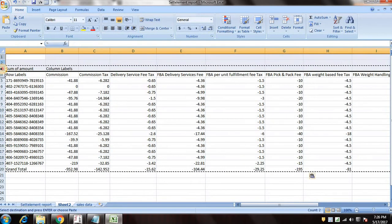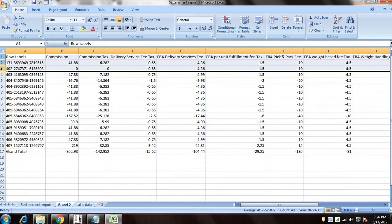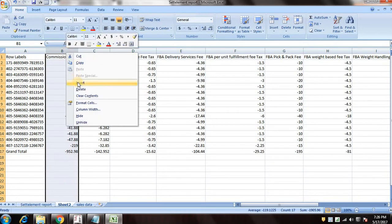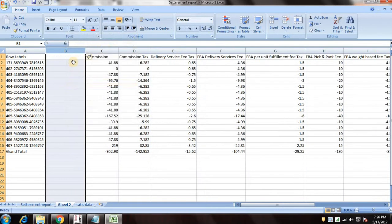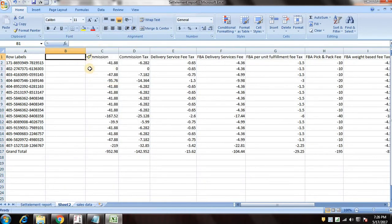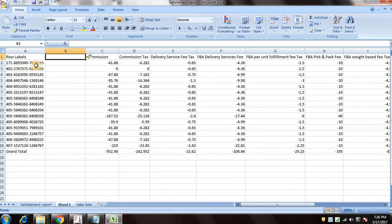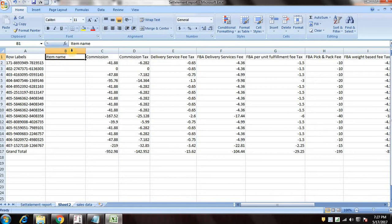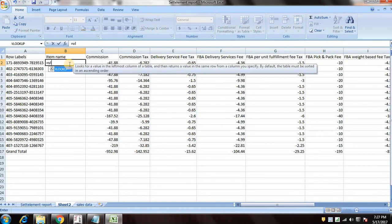We can remove these headers. So now you can see that I have order IDs and I can see commission against each and every order ID. So now we'll insert a new column here and we'll put item name.